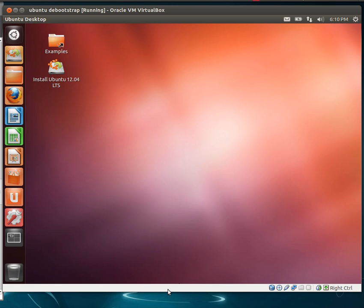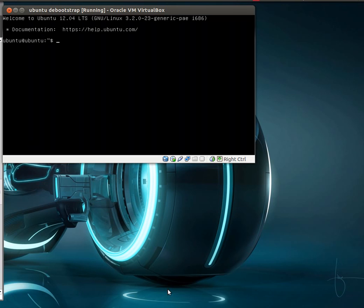What I've done is I've set up a little virtual machine here running a Ubuntu Live CD and I'm going to switch over to a command line and we'll go through the process of using debootstrap to set up our new system. What we want to do first is make sure we install debootstrap.